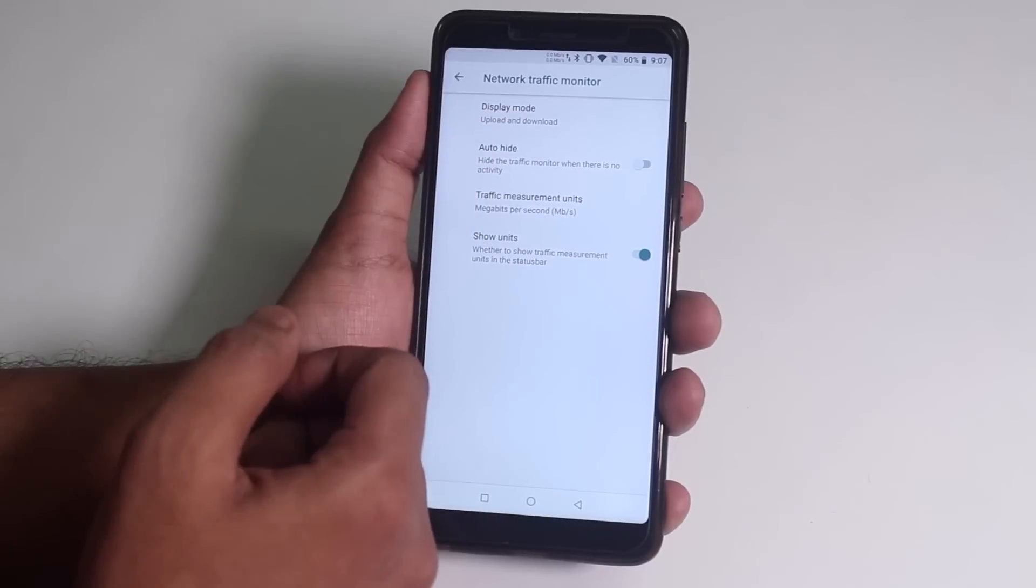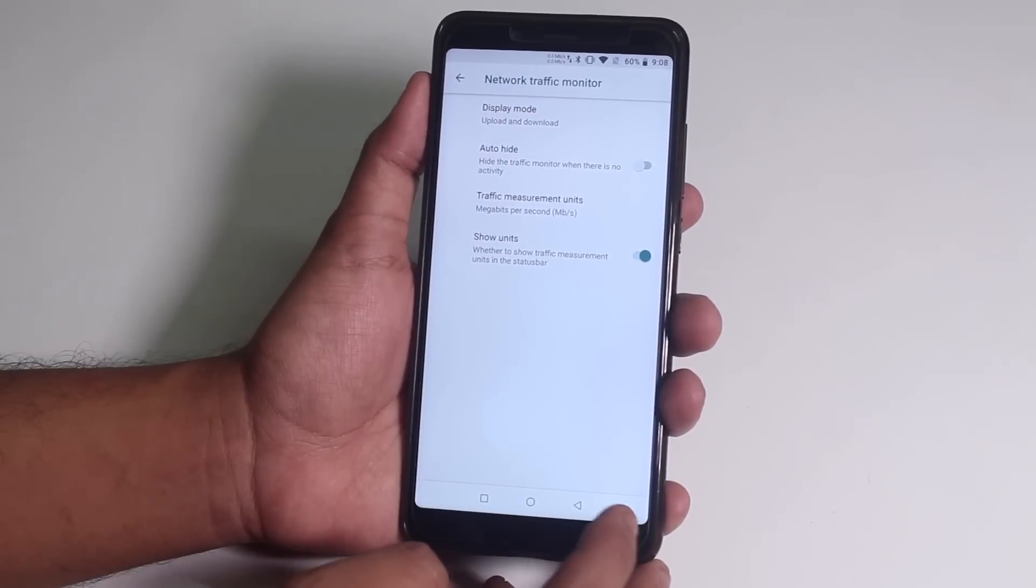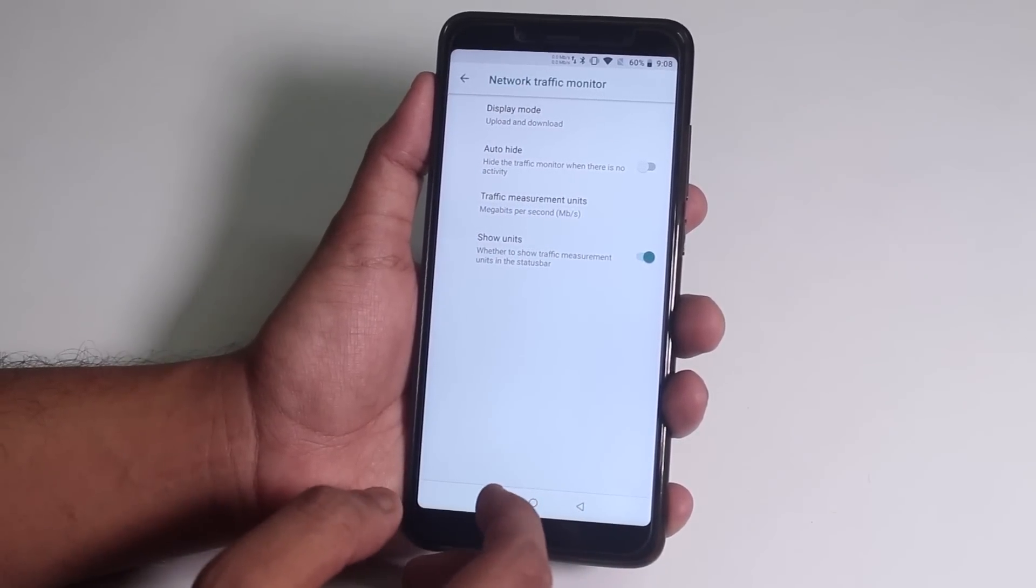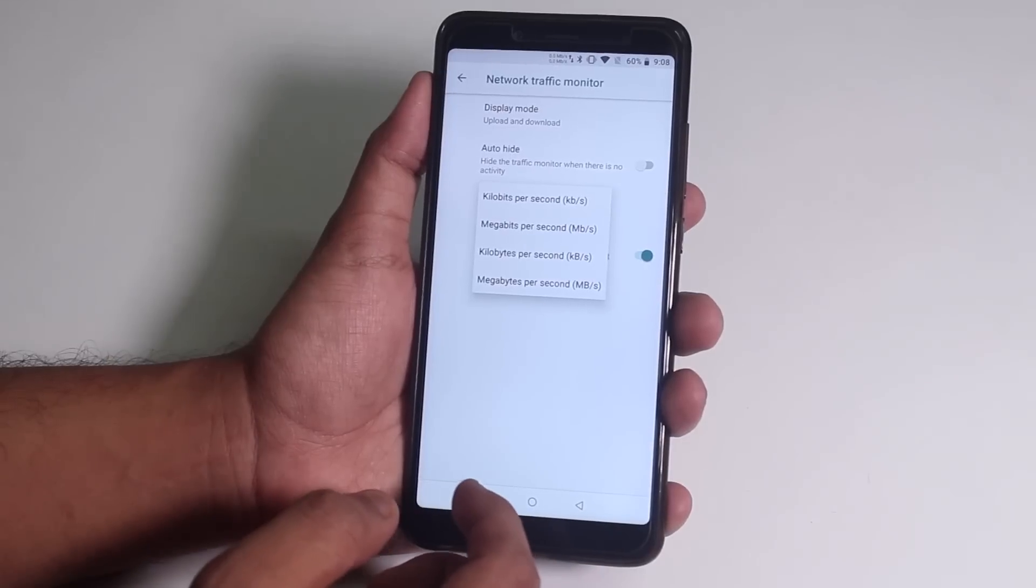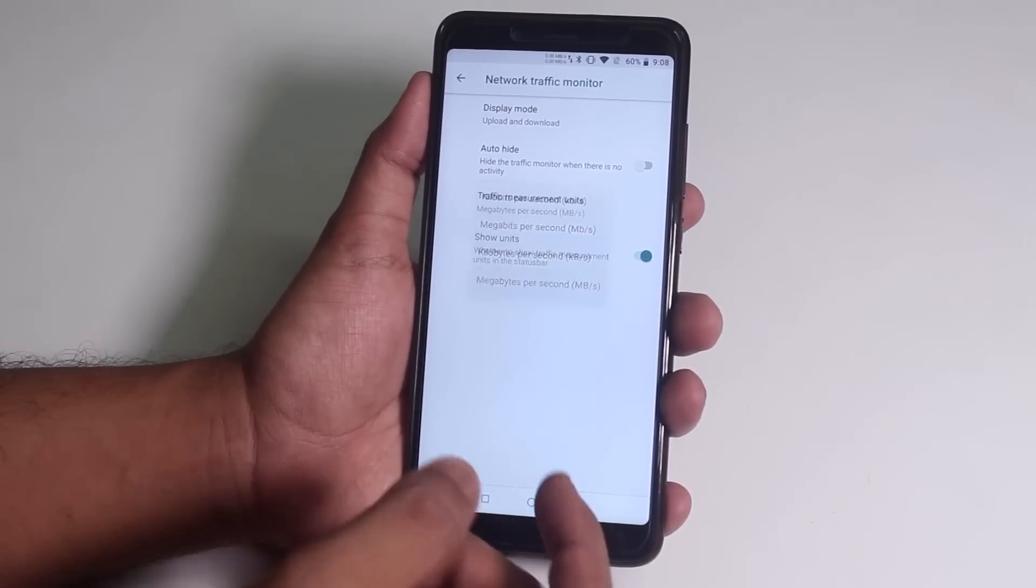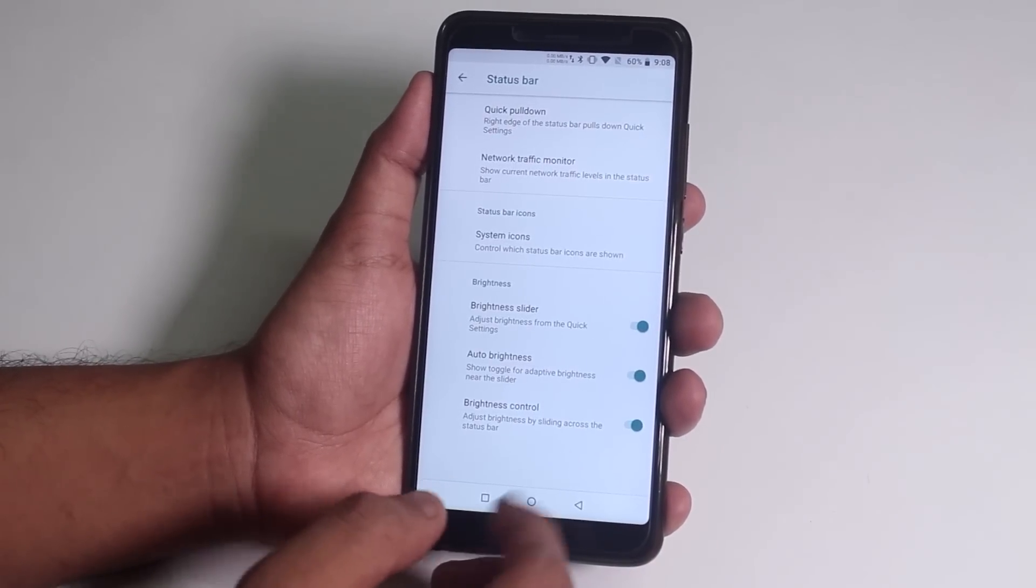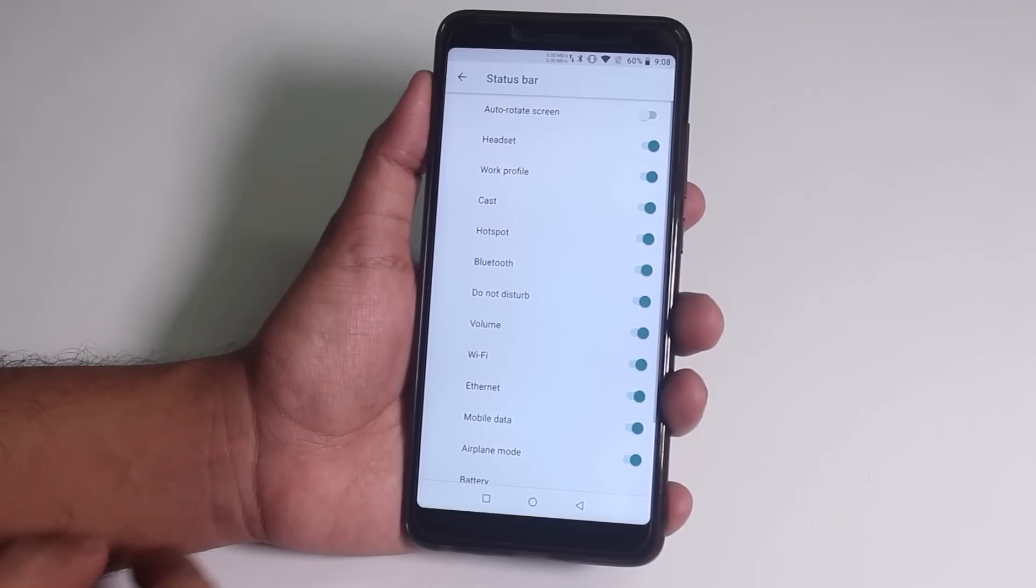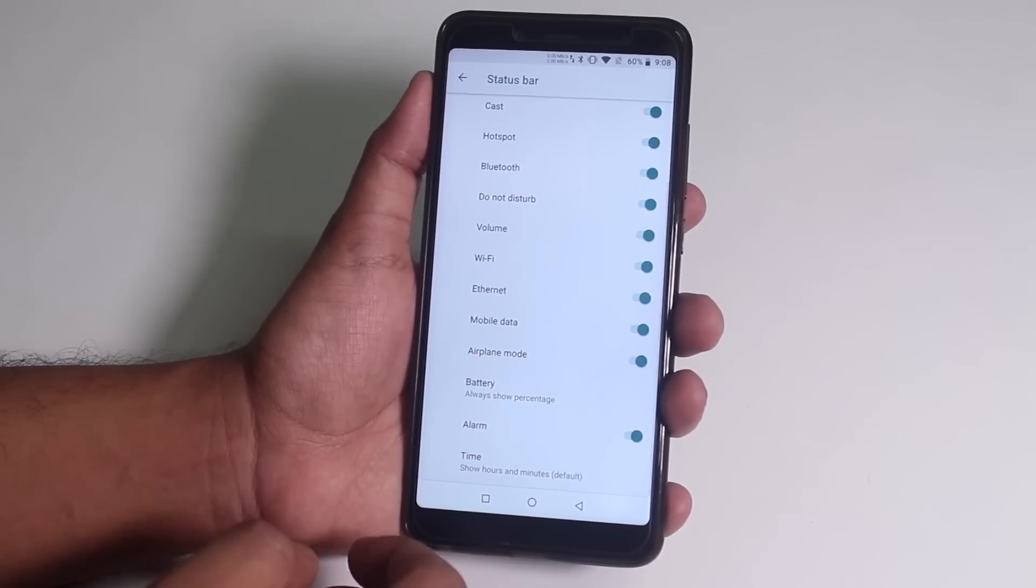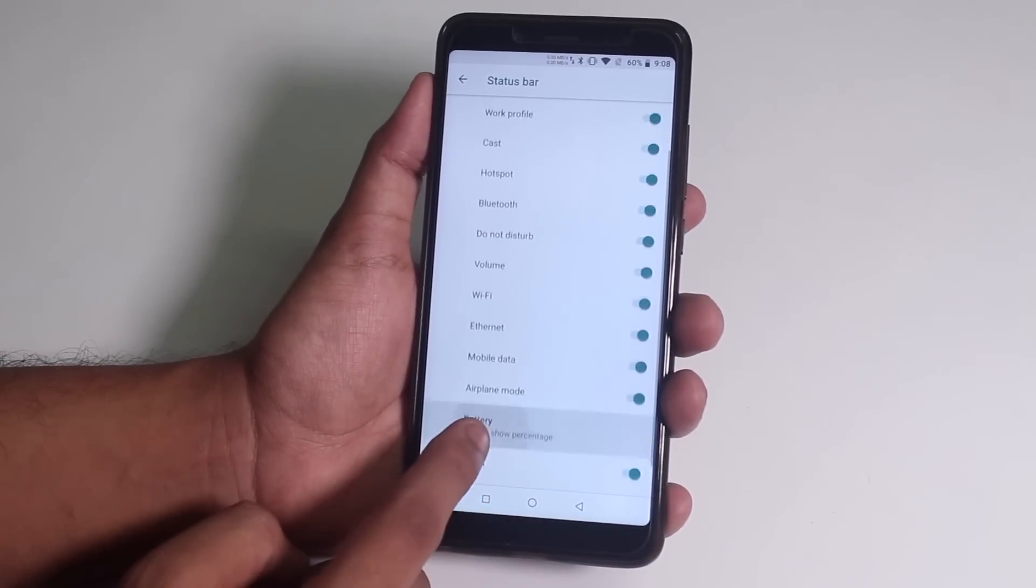Next, you have this network traffic indicator. And you can even set it to Megabit or Megabyte or whatever you want to. And customize it further to just the upload or download or both. And in system icons, you get the icons like headset, bluetooth, etc.